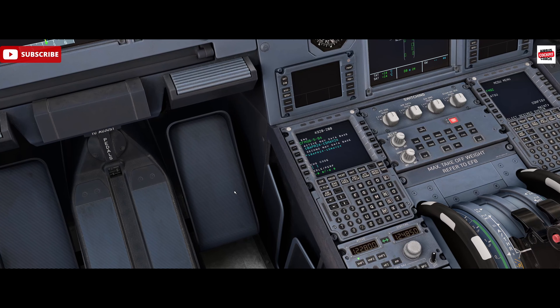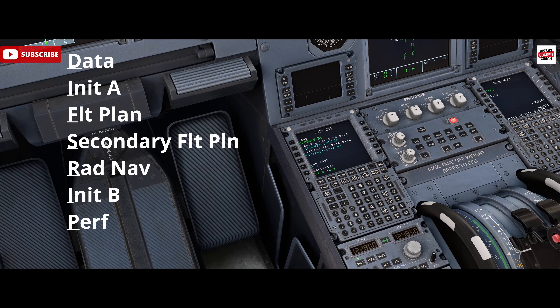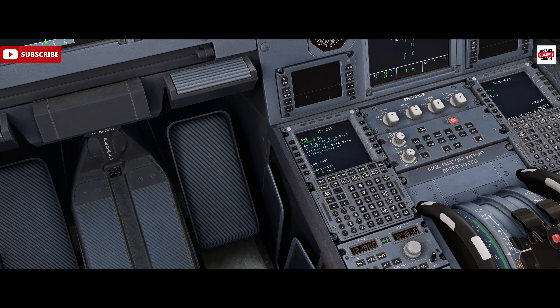We're currently in a turnaround state, and there's an acronym we use for programming the MCDU: DIFFSRIP, which stands for the Data page, the Init A page, the Flight Plan page, the Secondary page, the Rad Nav page, the Init B page, and the Performance page. We run through in that order — those are the key pages needed to set up the MCDU.